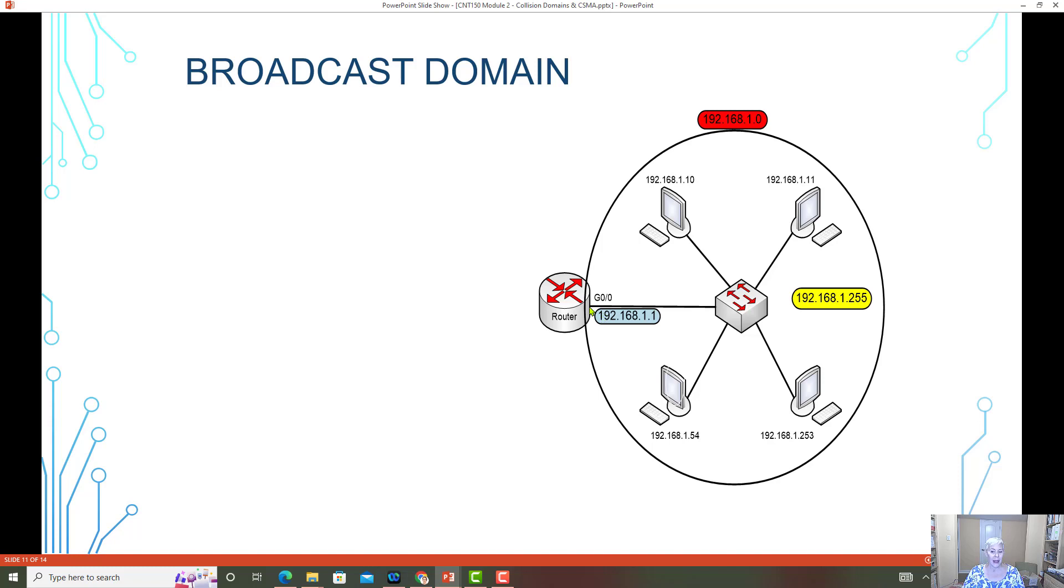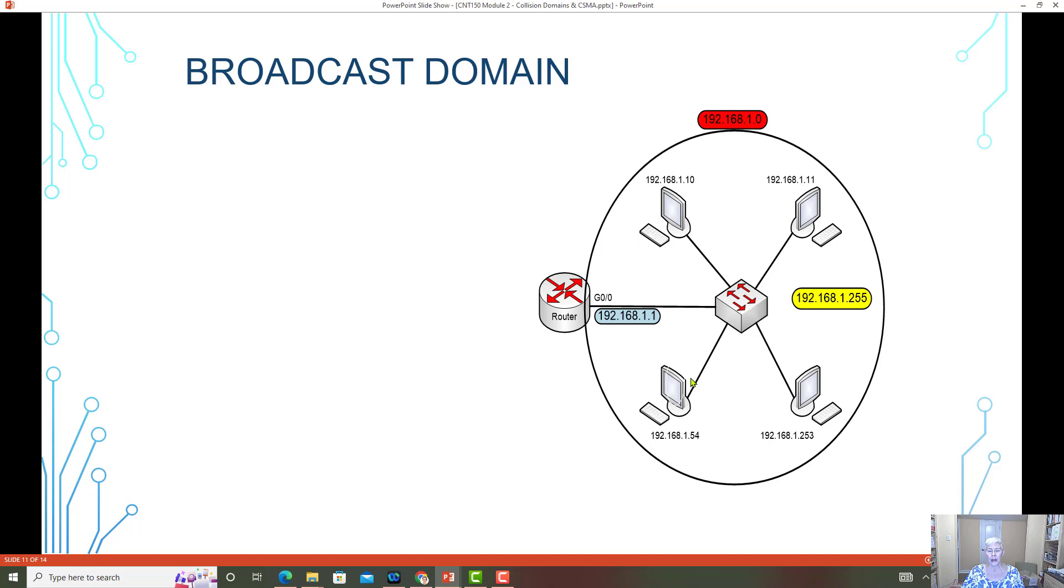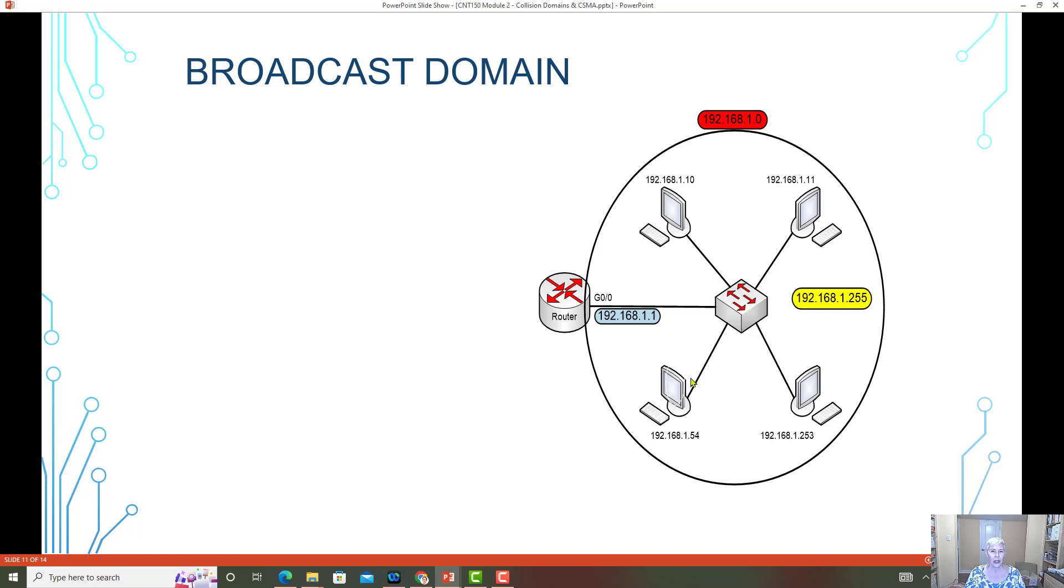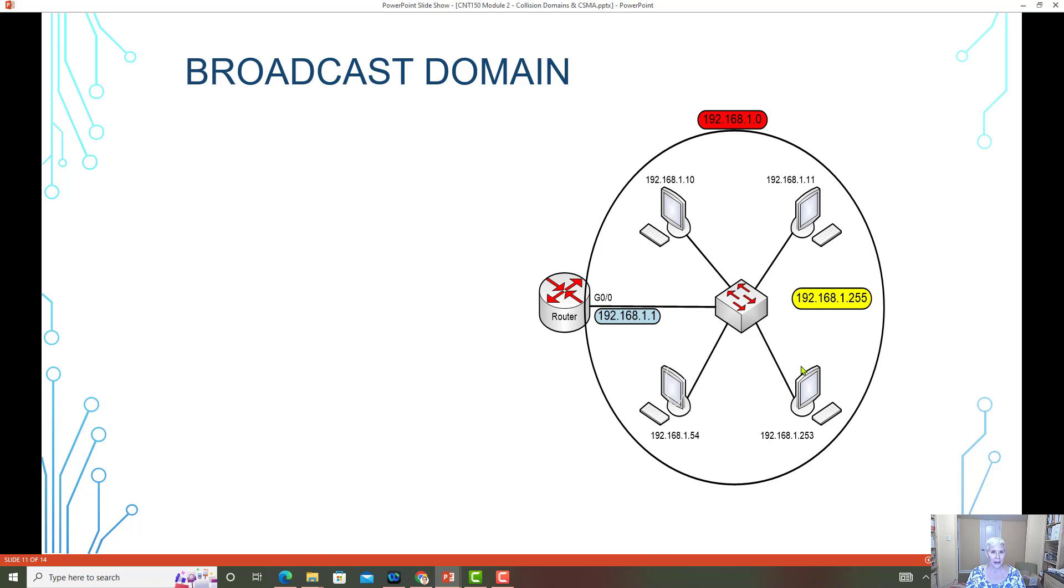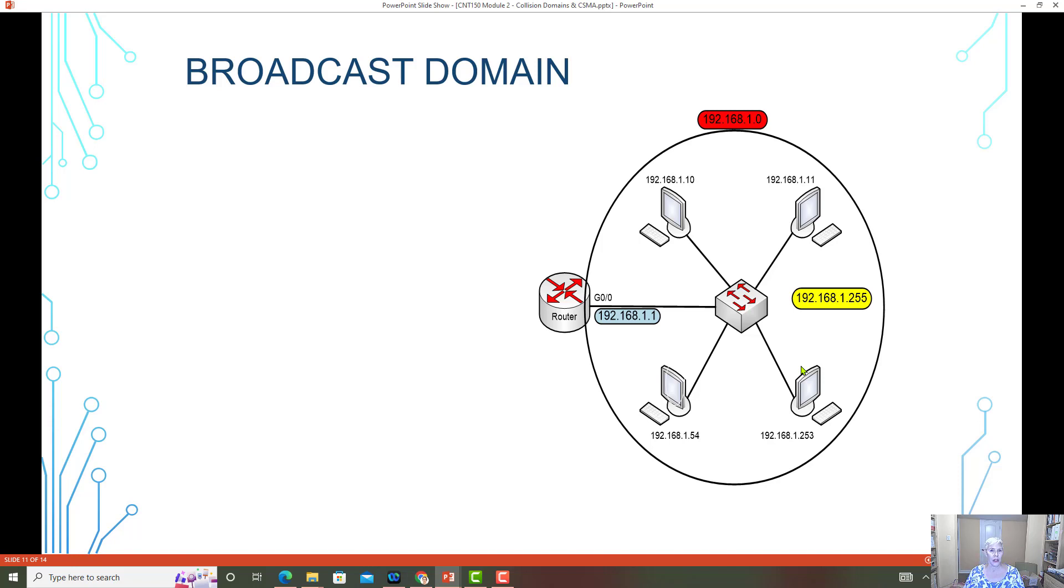So one easy way to recognize where the broadcast domain is, is to identify where the default gateway is at. And anything from the default gateway out onto the LAN is part of the broadcast domain. Now, if you can remember that if two routers are connected, routers do not use broadcast messaging to communicate to each other. So that is not a broadcast domain. The term broadcast domain mostly references your LANs. So think about where your default gateway is and what are all of the devices on that network that would receive the broadcast. That is the broadcast domain.